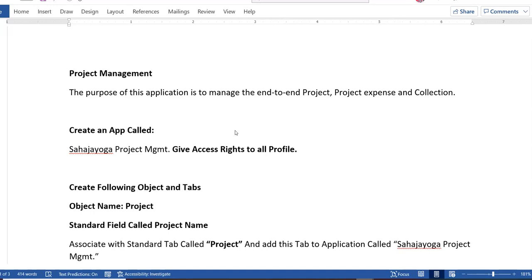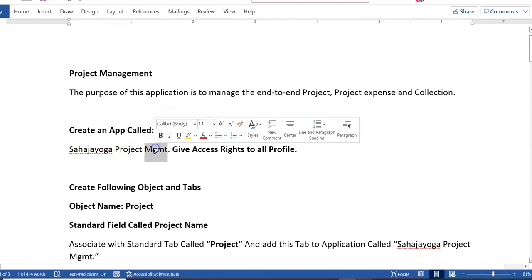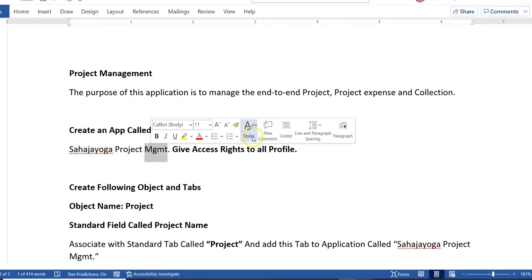As you can see in my document, I am talking about an application called Project Management. The purpose of this application is to manage your end-to-end project expenses and collections. I am giving my application the name 'Sahaj Yoga Project Management App.' The first thing you have to do is create this app and give access rights to all profiles.